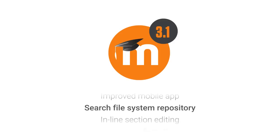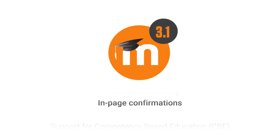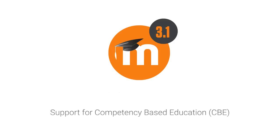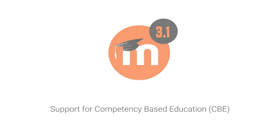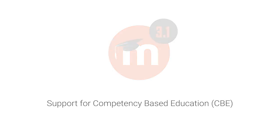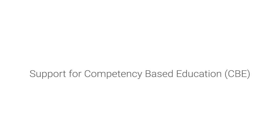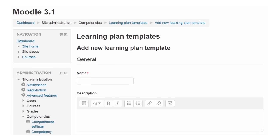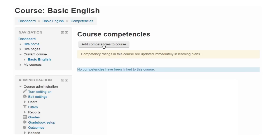Our headline feature is our new support for competency-based education, or CBE. Moodle 3.1 now centrally stores information about what learners know and what they're still yet to learn. Administrators can create learning plan templates and apply them to individuals or entire cohorts of students.